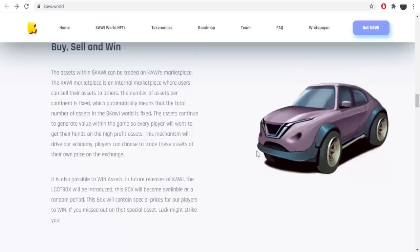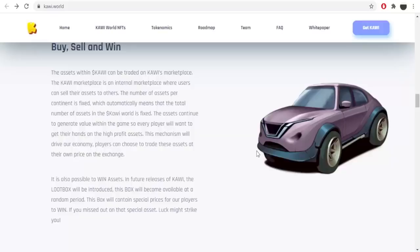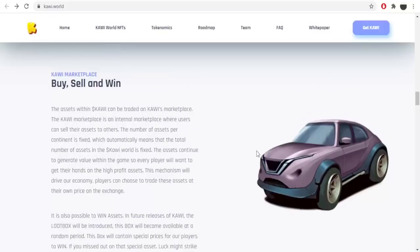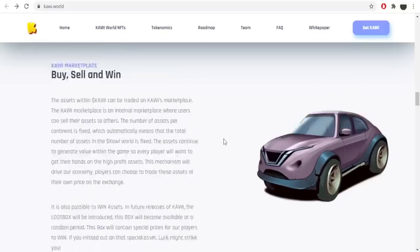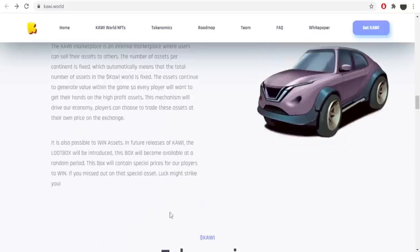It is also possible to win assets in the future releases of Kawi. The loot box will be introduced. This box will become available at random periods. This box will contain special prizes for our players to win. If you missed out on that special asset, luck might strike you. I think that's fun and entertaining that you can also win some assets.